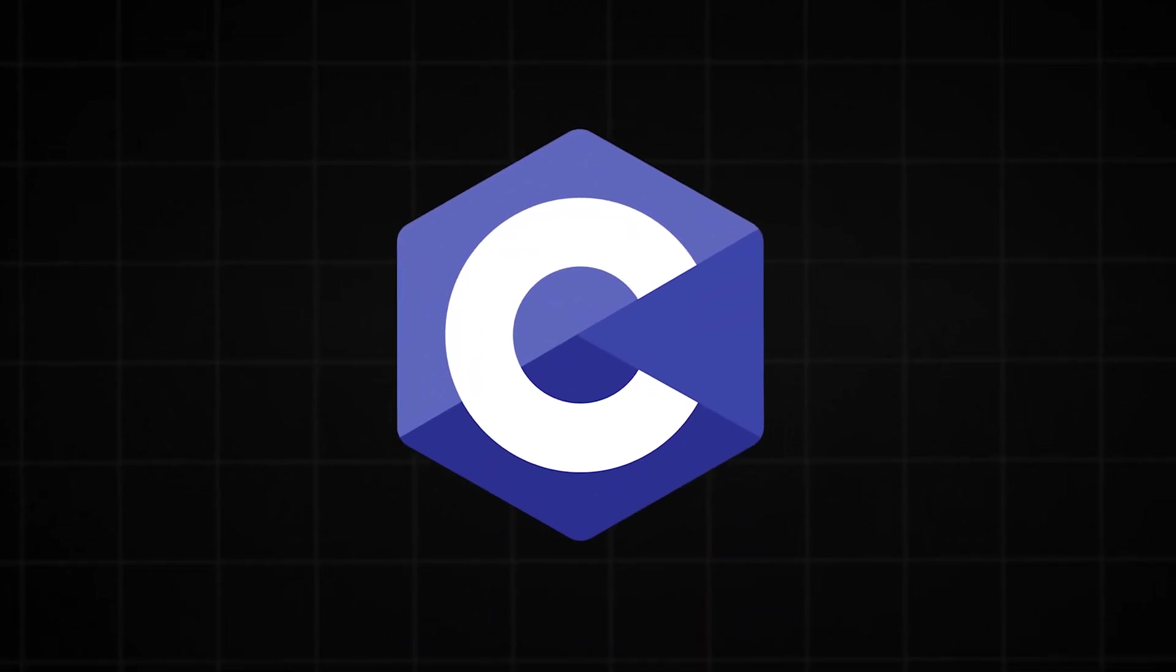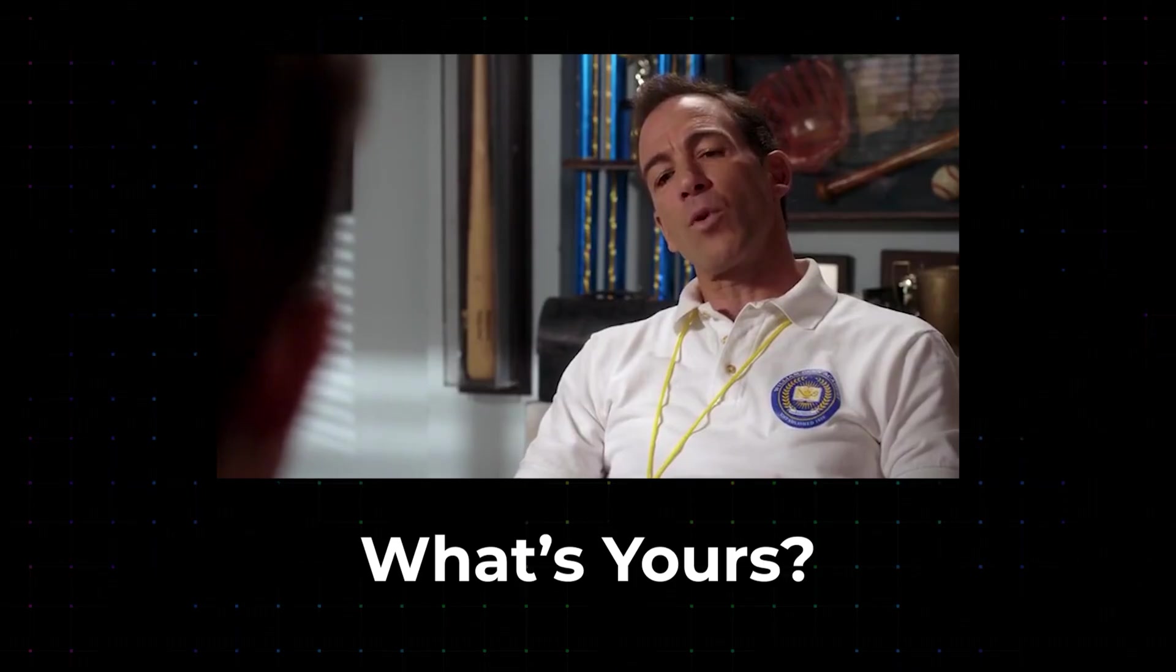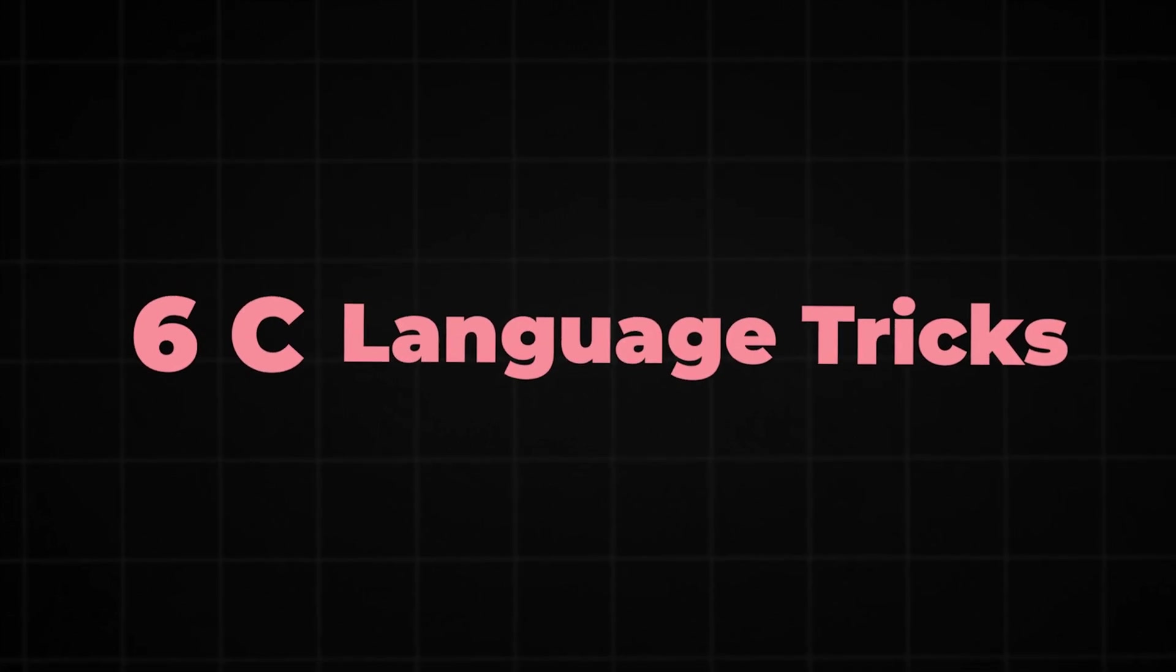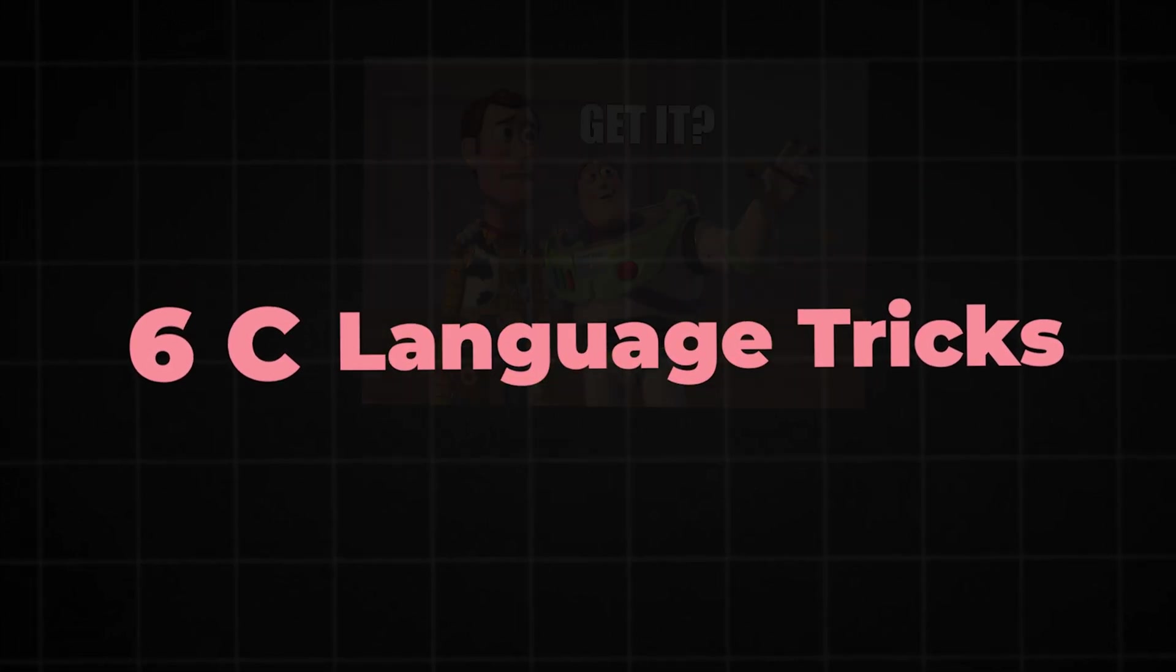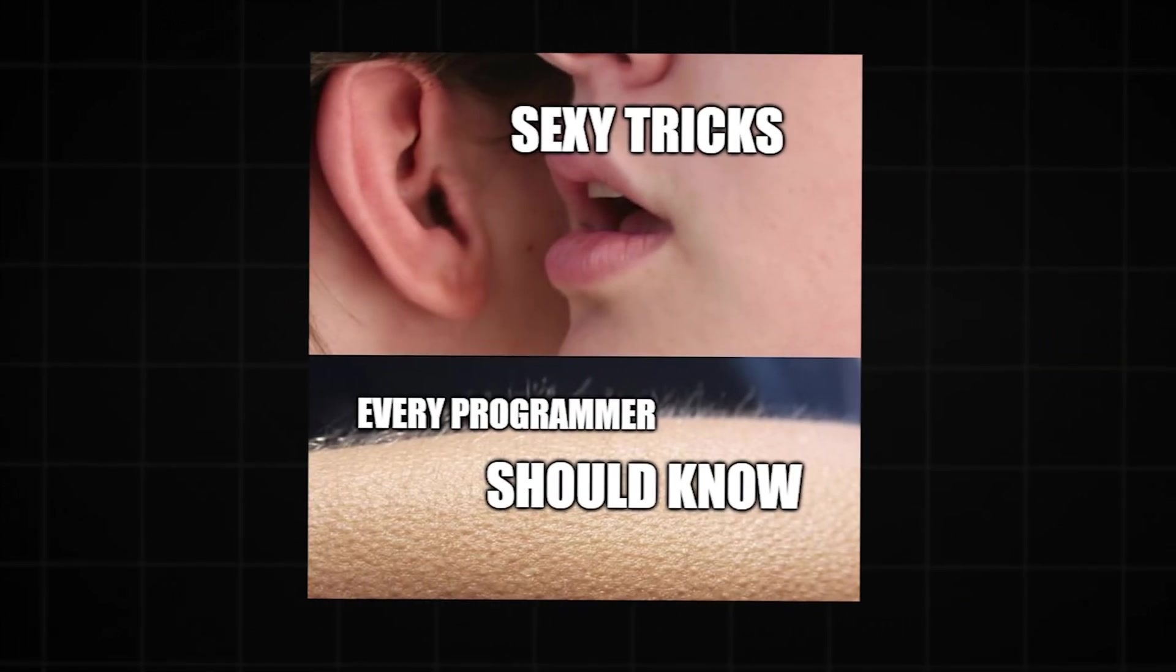C, the first language for most of the people out there. What's yours? So let's see 6 C language tricks. Get it? 6 C language tricks every programmer should know.